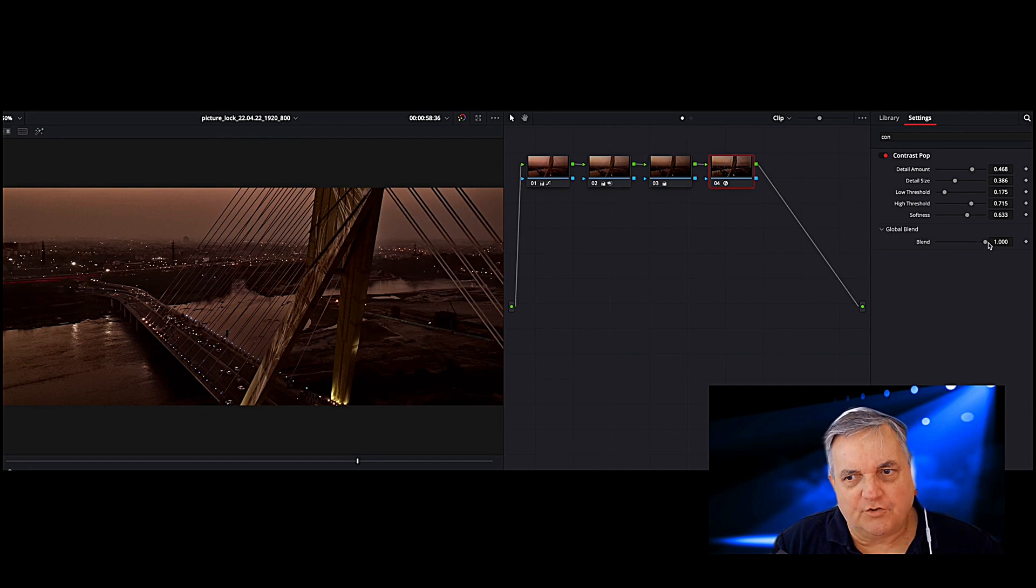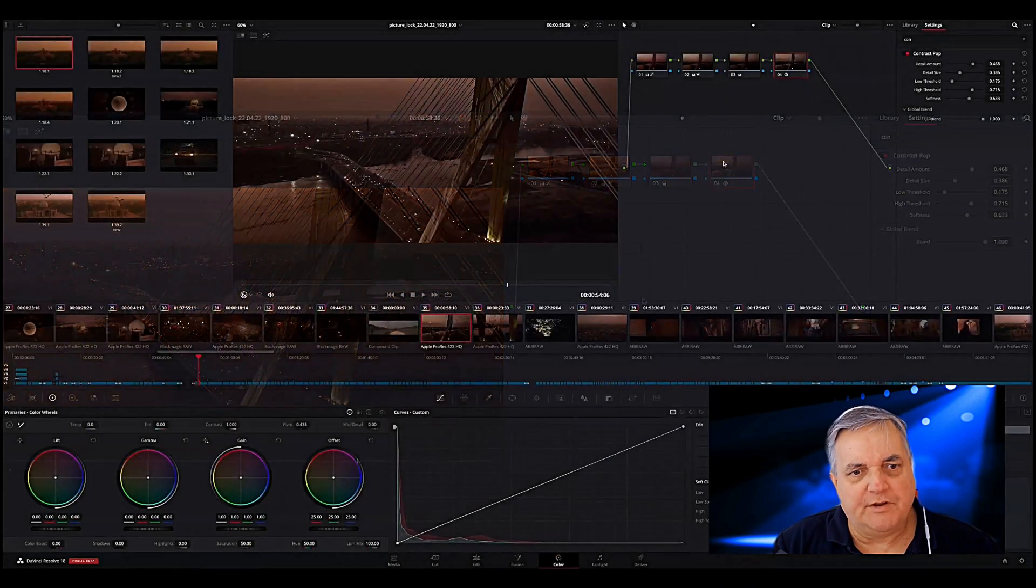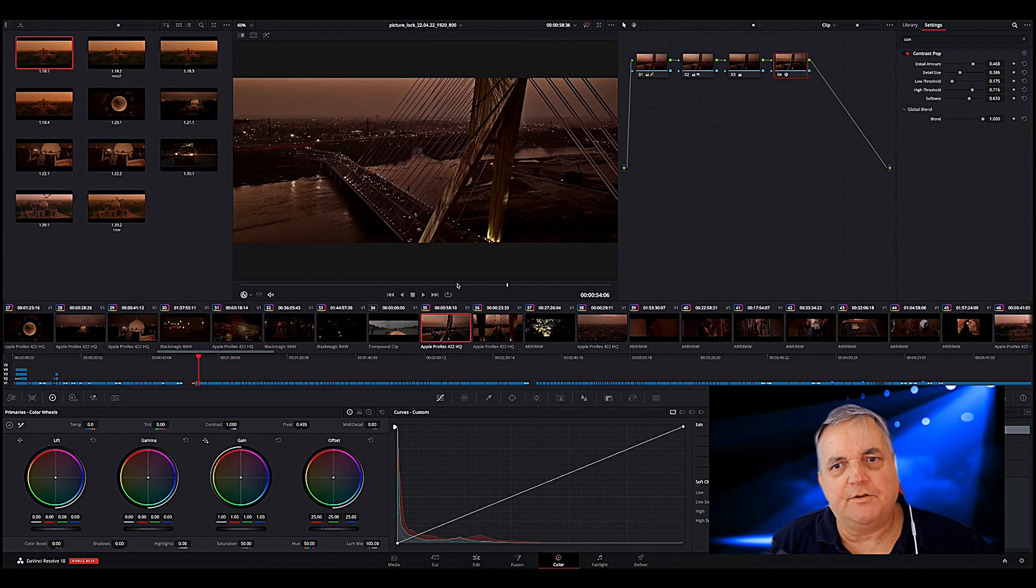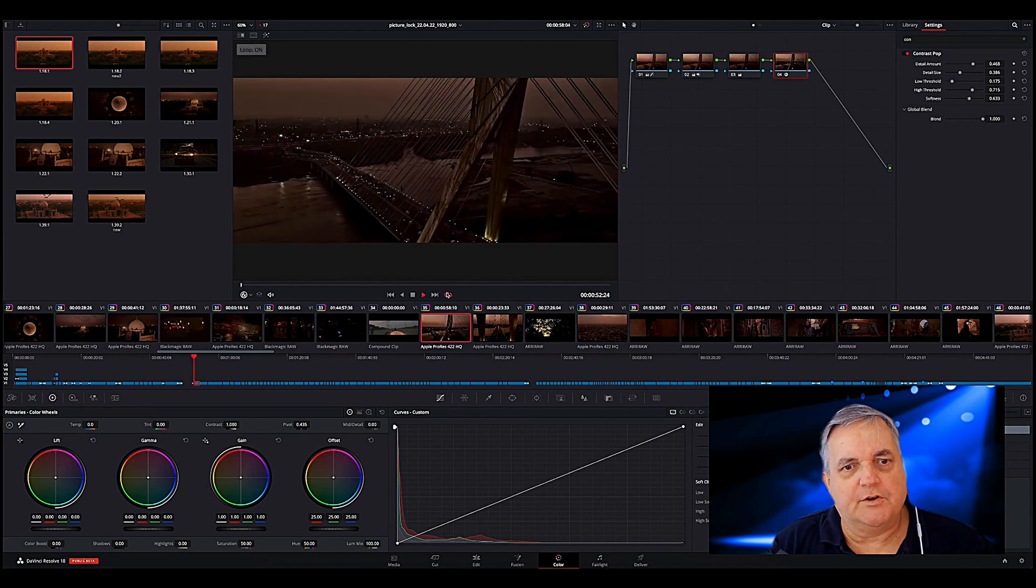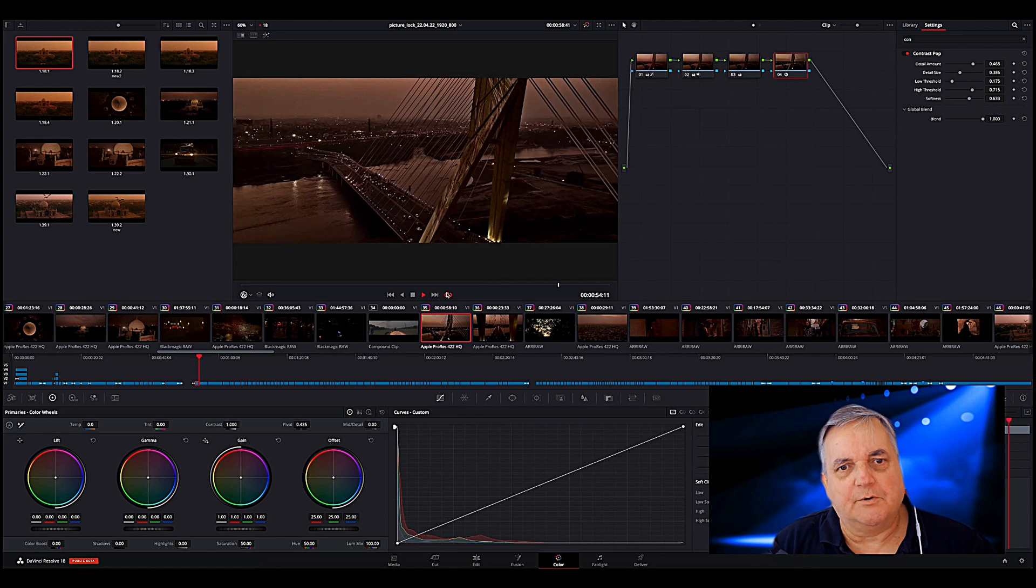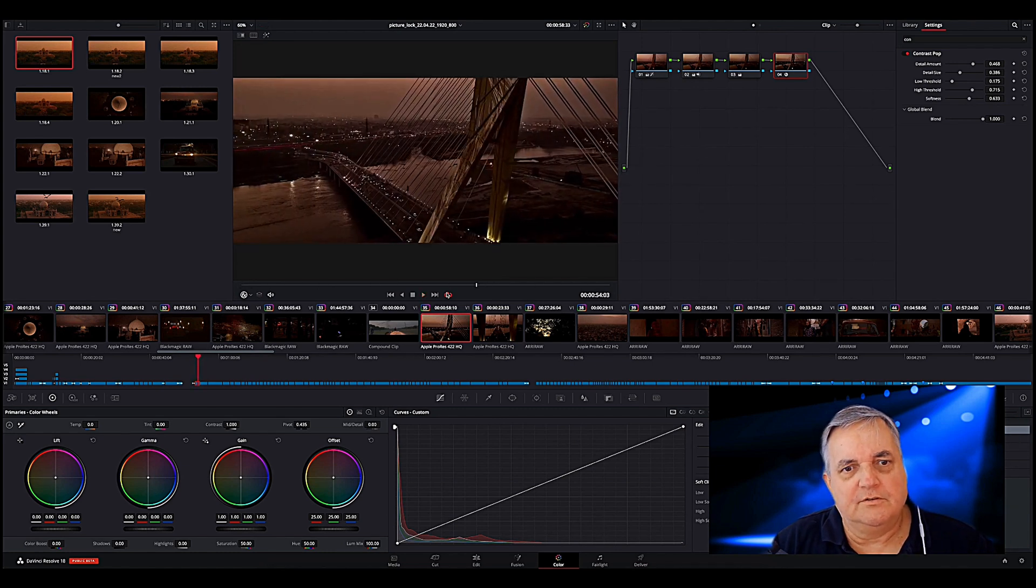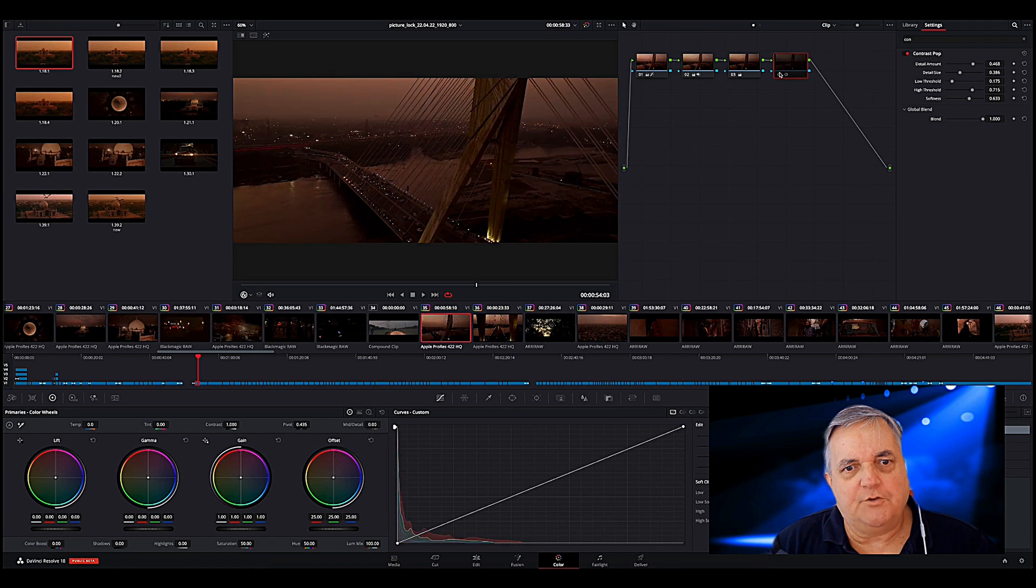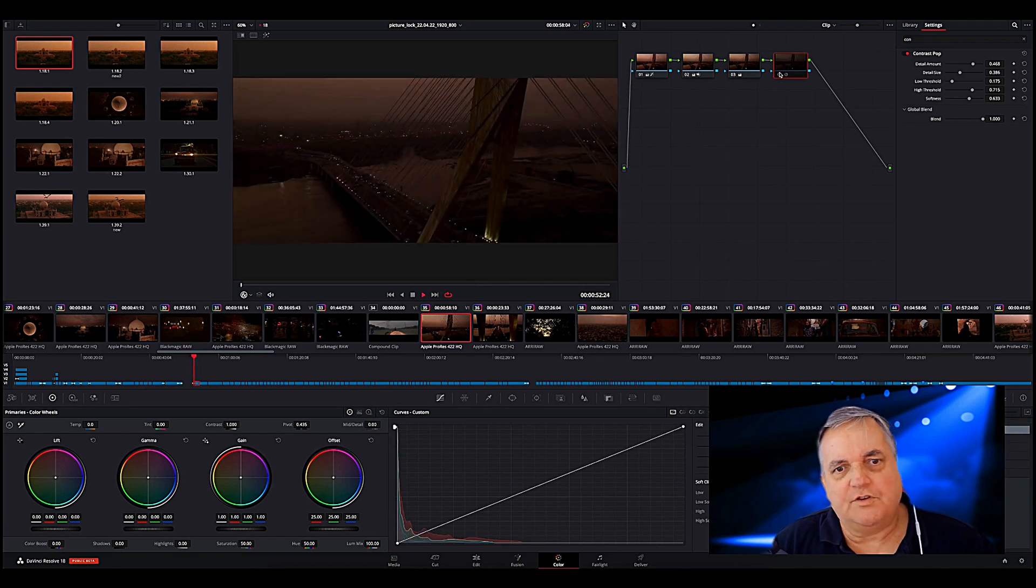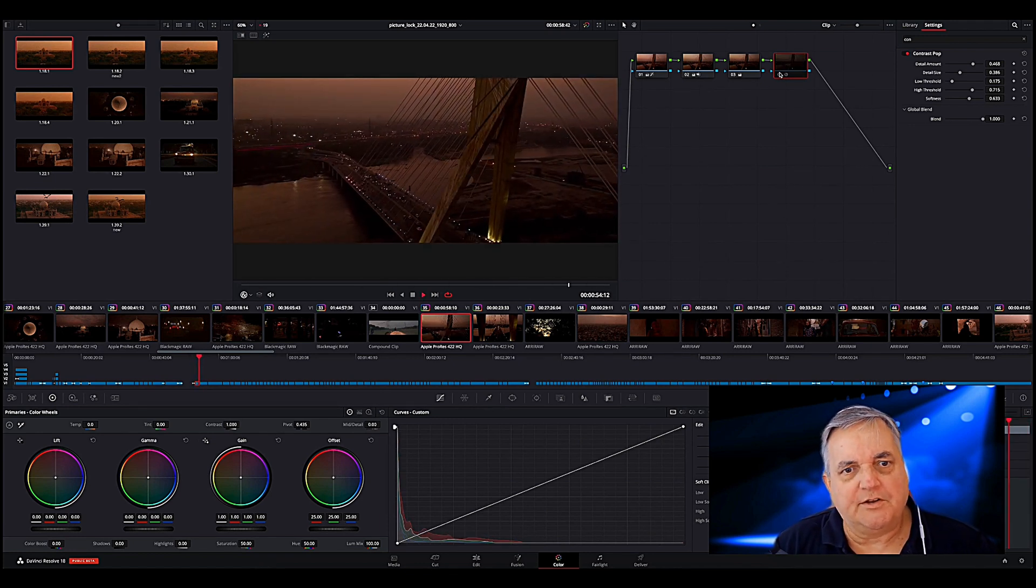There's also a blending control to blend between corrected and non-corrected. And now we can go through and play it with our new correction. And then if I want to see it without the correction, that's without any OpenFX plugin applied to that.